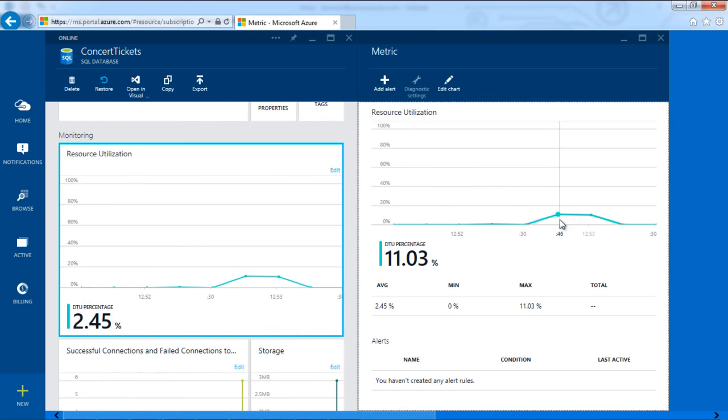Now the resource utilization graph shows that my database has consumed around 10% of the available DTUs running the same load.